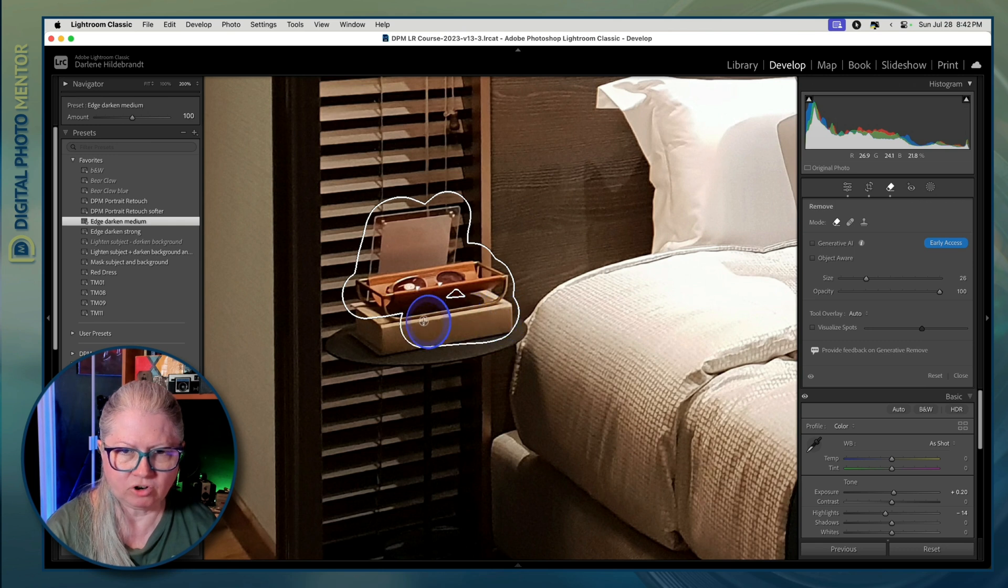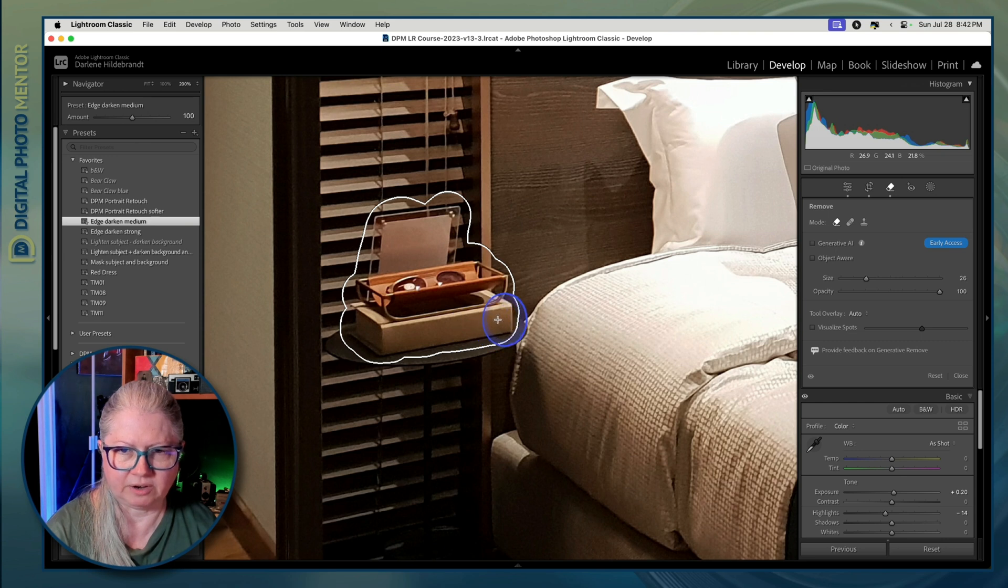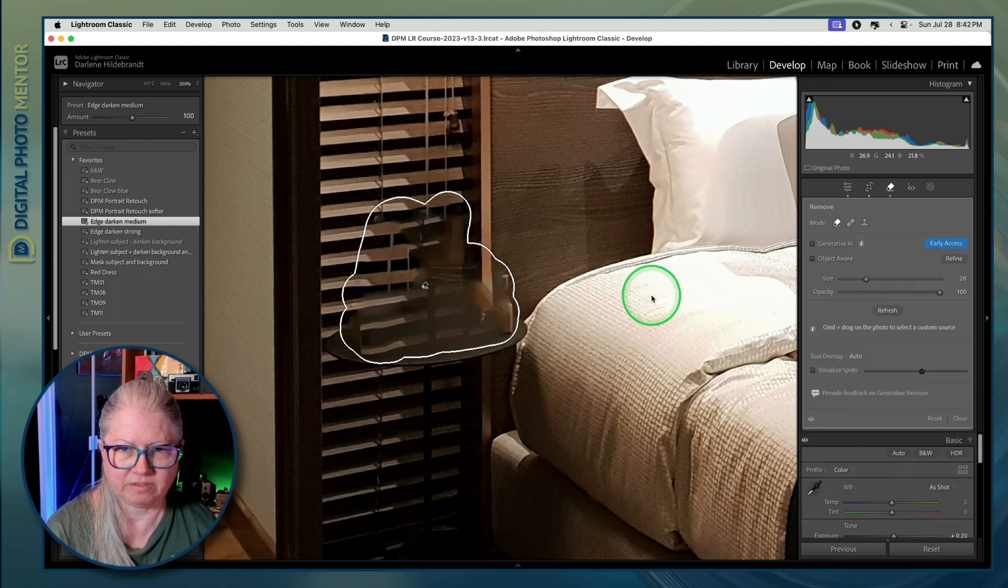So I'm just going to paint over the whole thing including this sign and the book at the bottom. Make sure you don't miss any areas like that. Get the whole thing and then let's see what Lightroom comes up with.